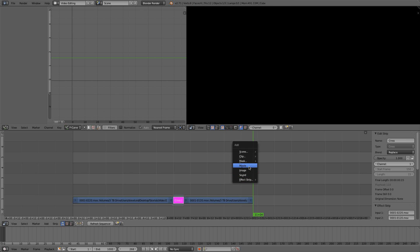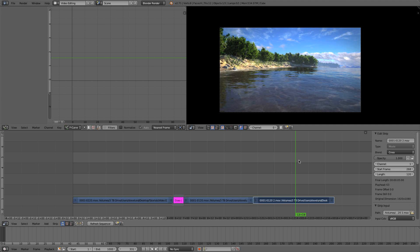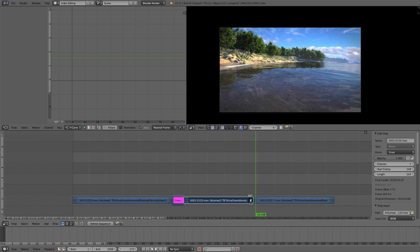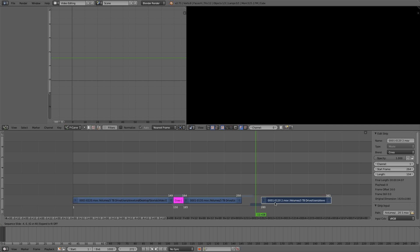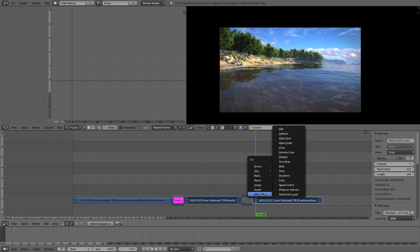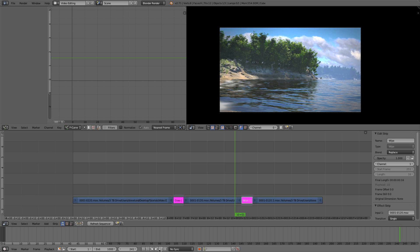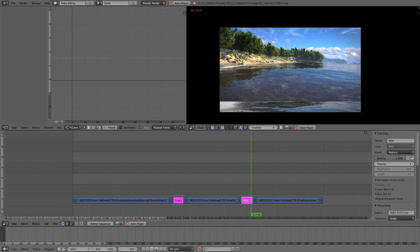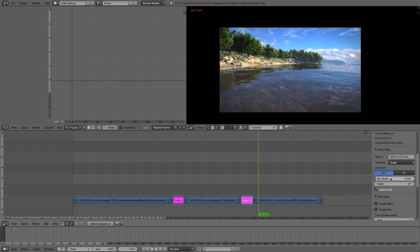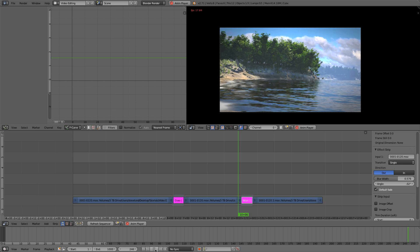Let's add one more shot — Shift A, Add Movie — and I want a transition between these two as well. I'll pull back both clips to leave frames, line them up, select the first one, Shift Right-Click the second. This time let's try a wipe — Shift A, Add Effect Strip, Wipe. Now I have a wipe effect between the two shots, where it does a pan-style transition. This wipe effect has settings like blur amount and angle. That's another way to do a transition in Blender.